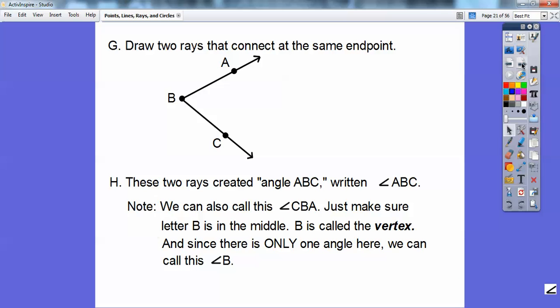Since there's only one angle in this figure, we can also call it angle B. But a lot of times there might be another ray — say ray BD going right here — and I could no longer call it angle B anymore because there would be three angles. So if there's more than one angle, you can't call it by one letter.